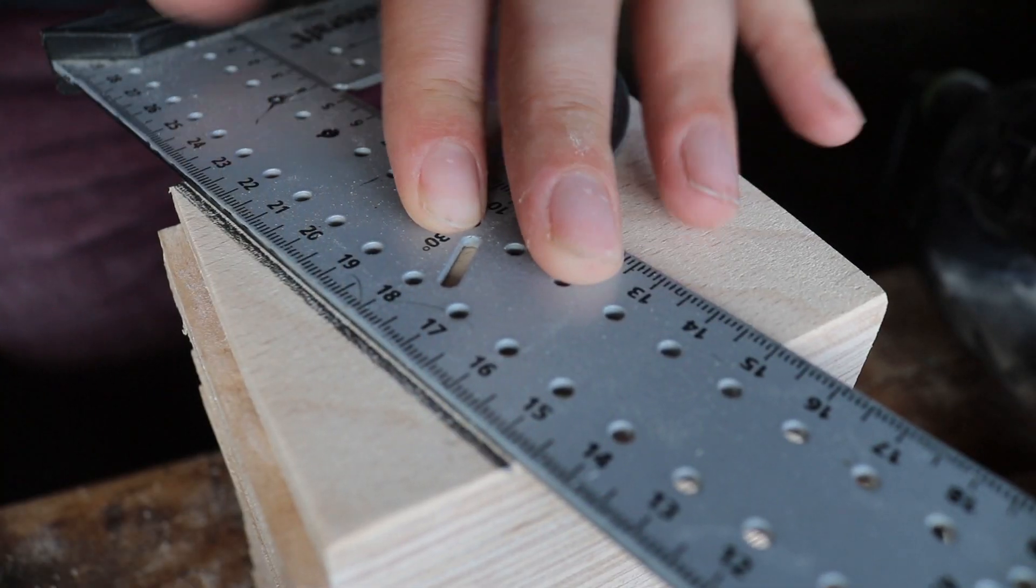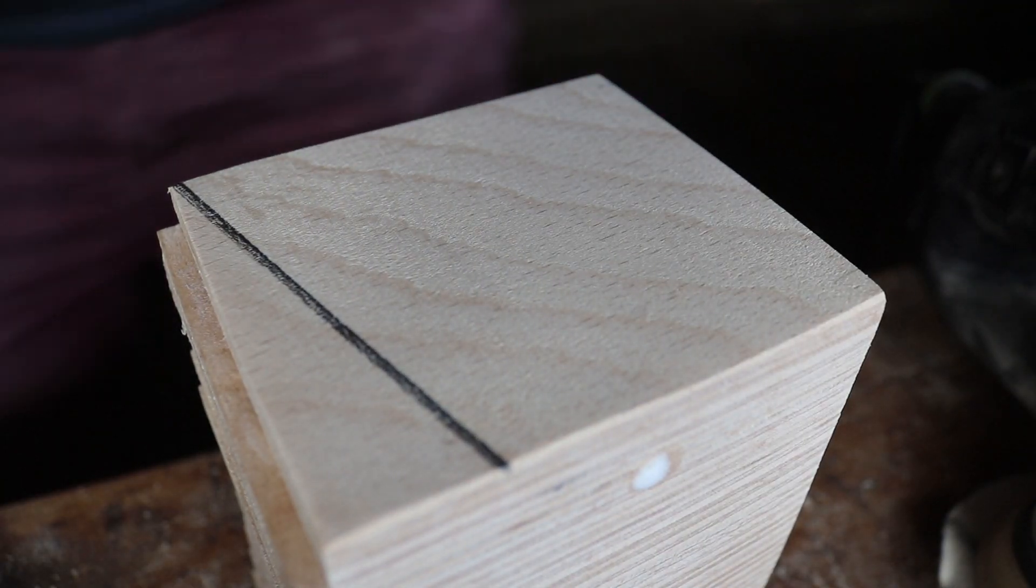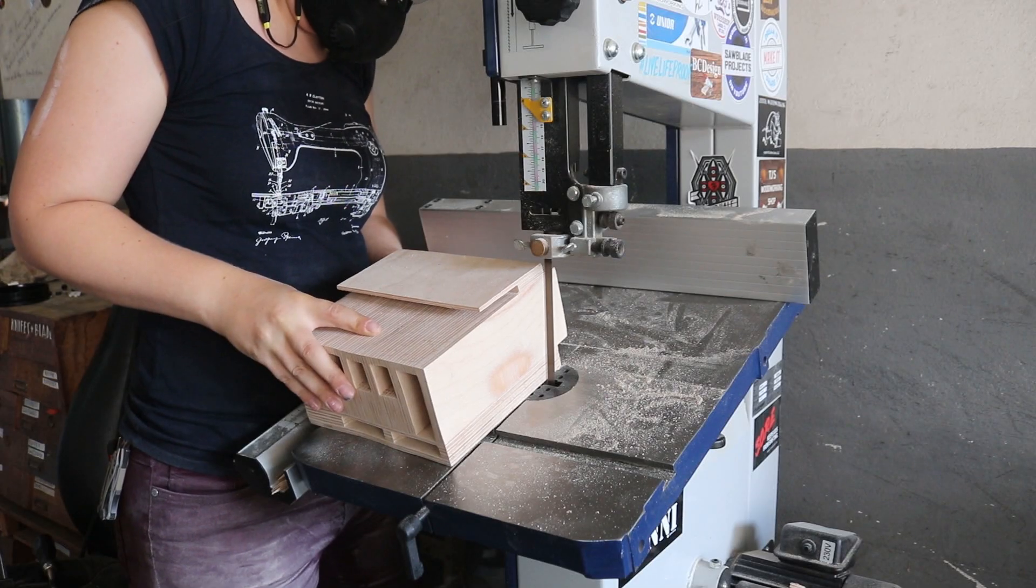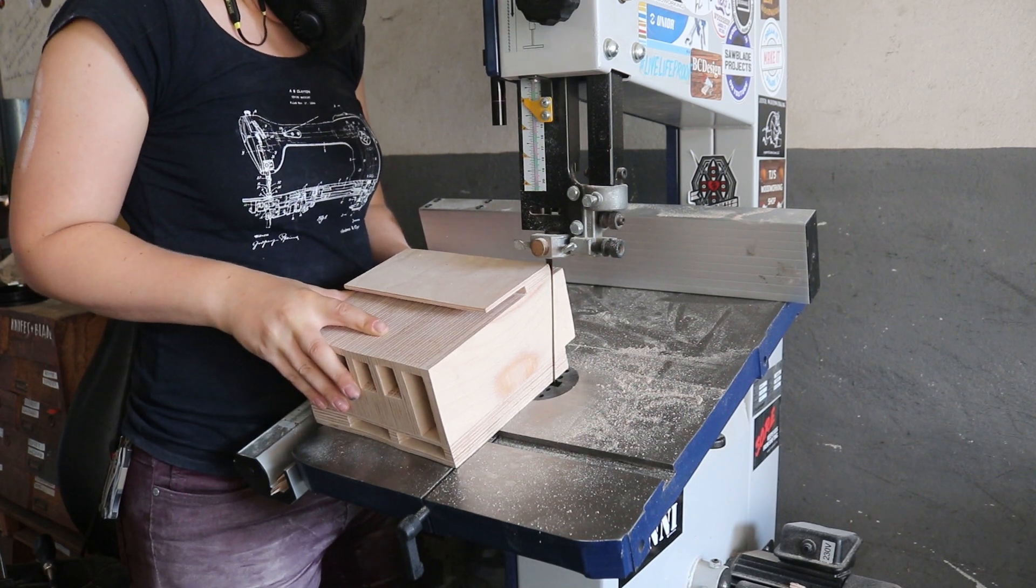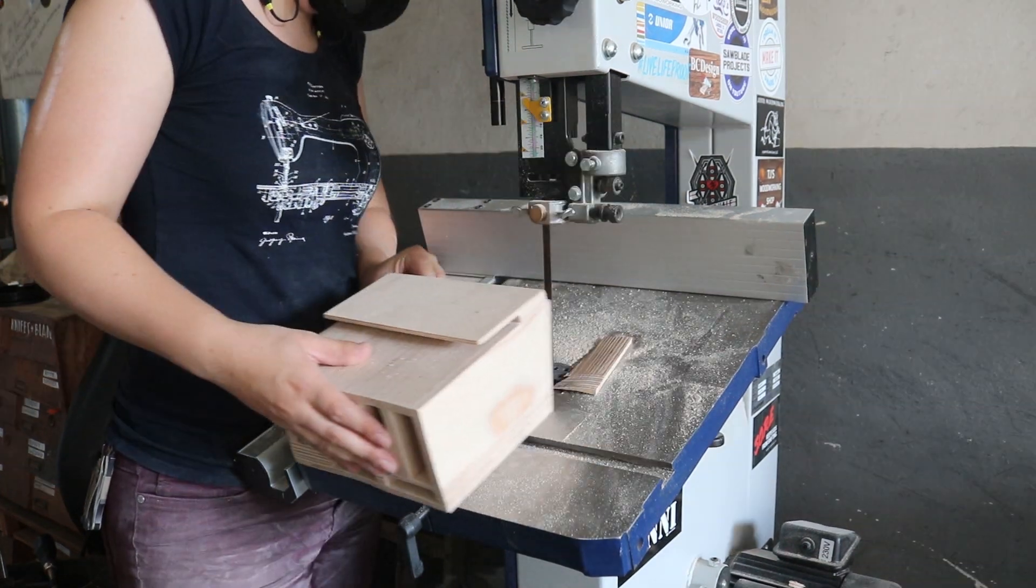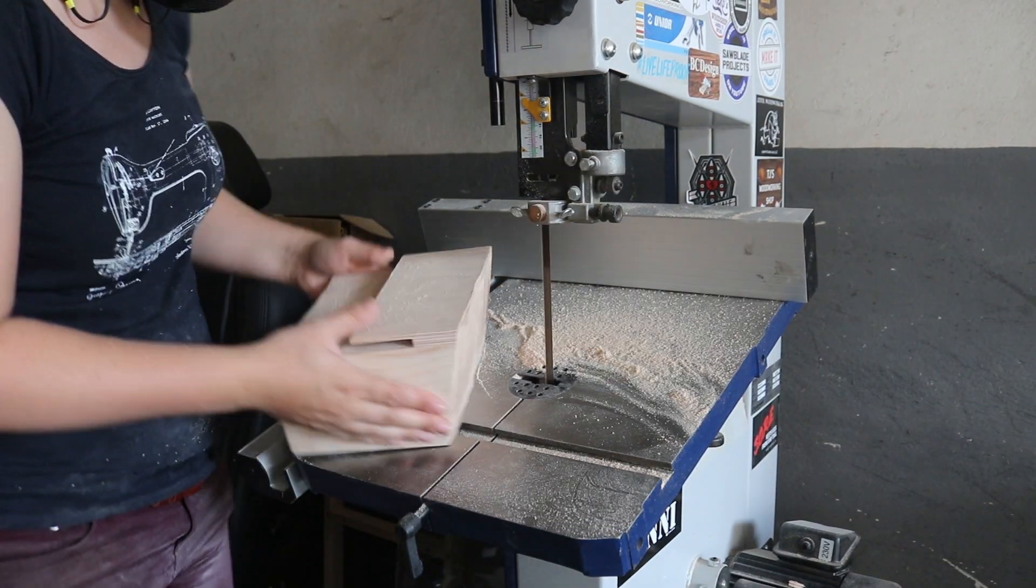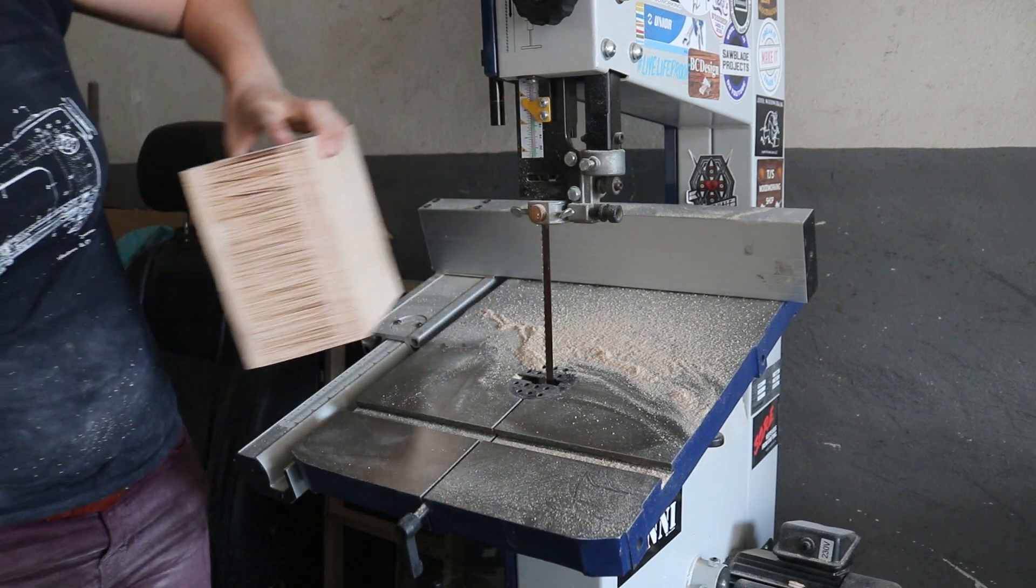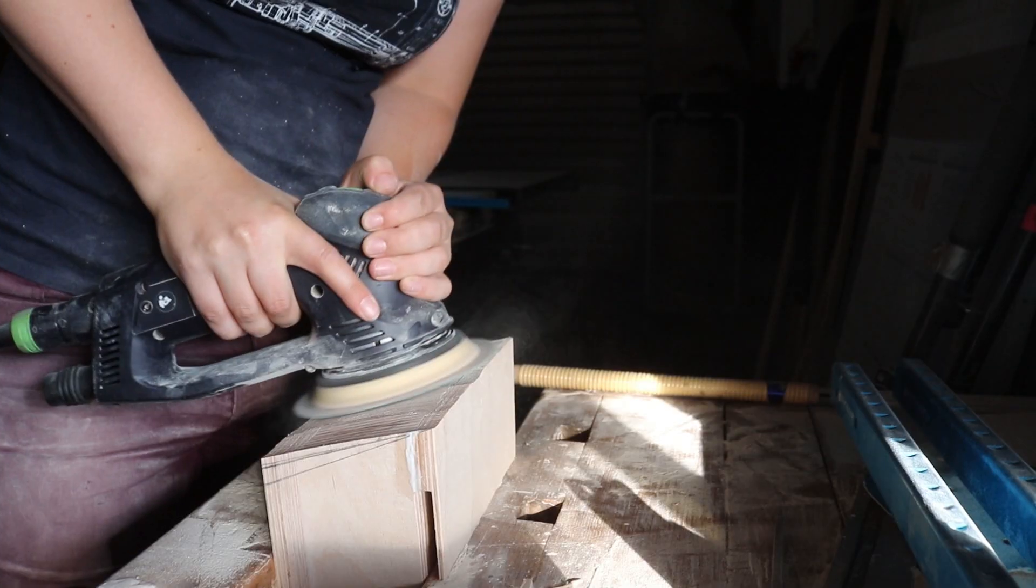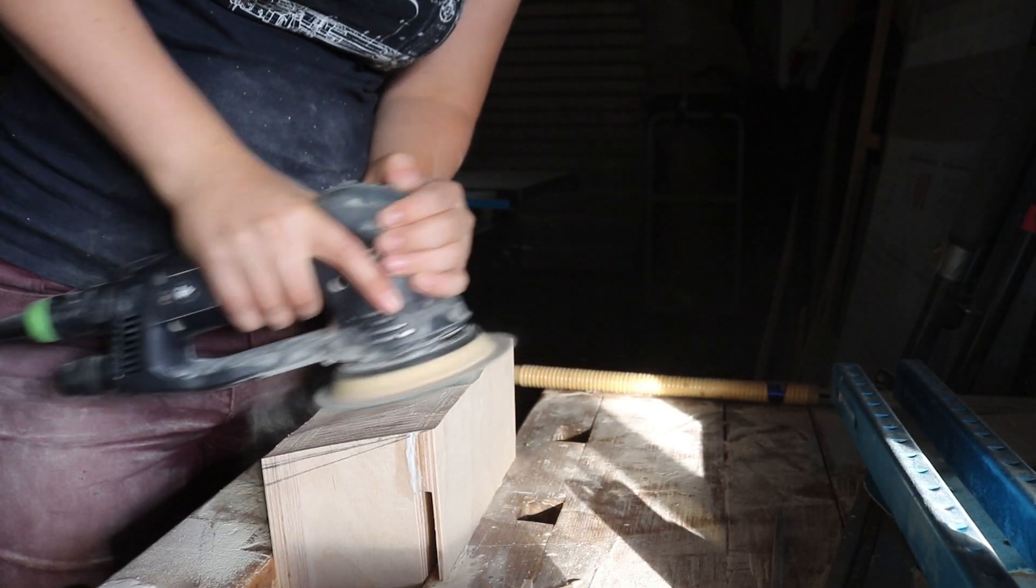The whole block needs to lean forward at a 15 degree angle, which I really should have cut when I was cutting the individual pieces. It was a bit tricky to do it at this point, but an angled table on the bandsaw, a bit of patience, and a bunch more sanding got the job done.